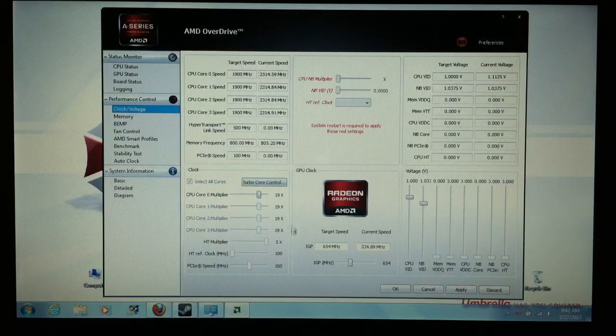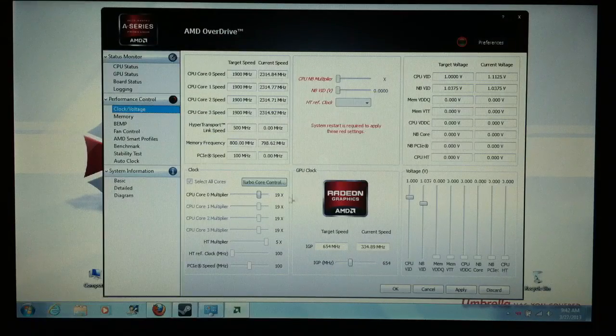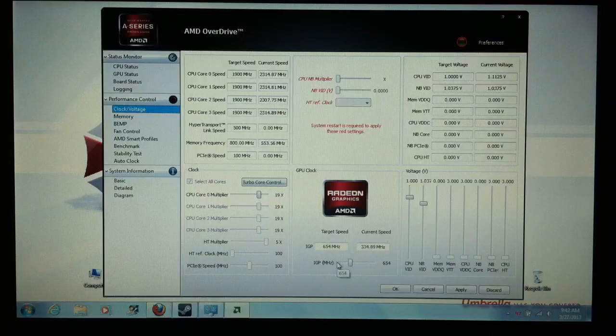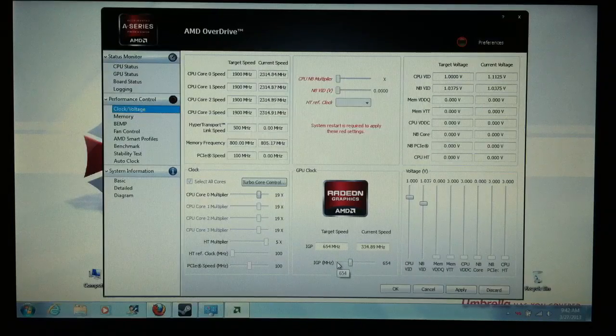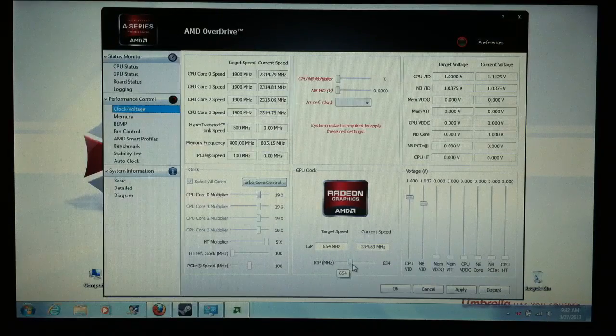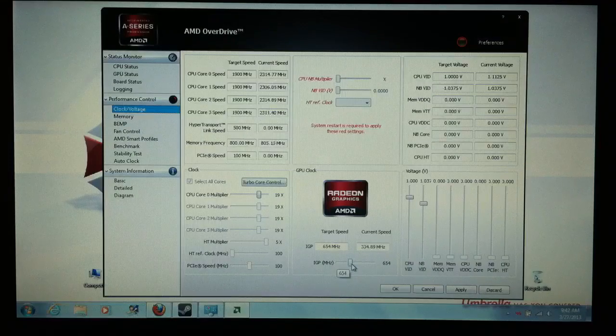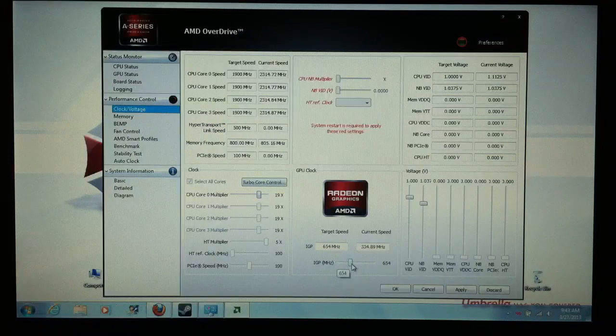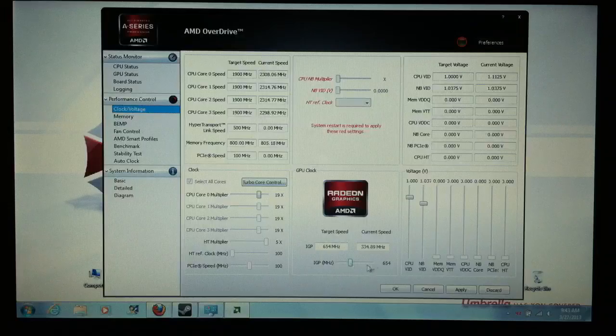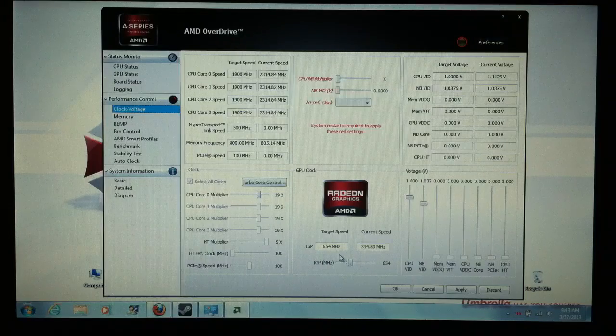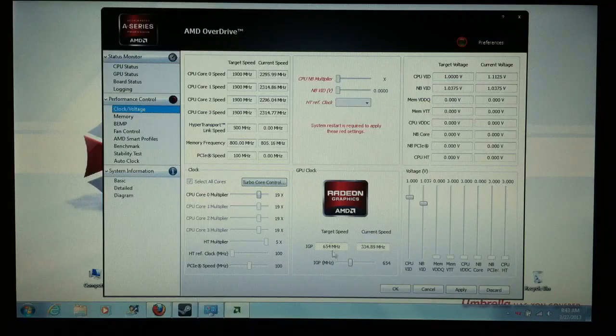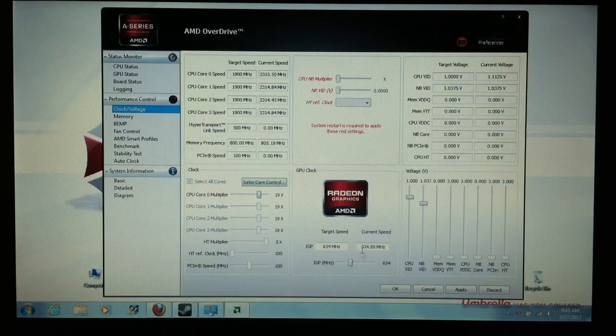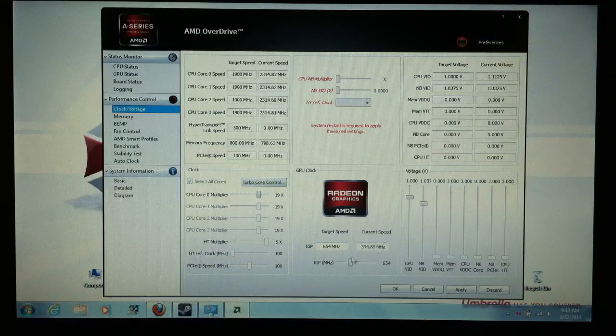You see this guy right here? That's what you want to mess with, the GPU clock. That is the only thing that I touch. This little slider right here is the only thing that I mess with when I overclock my GPU. I slide that up and down. That's all you have to do, and here's your target right here where the mouse is. That's your target speed, and this is your current speed.